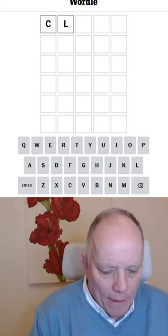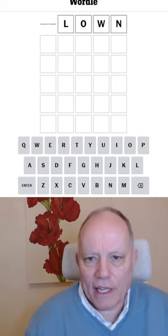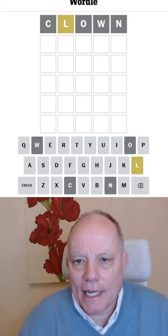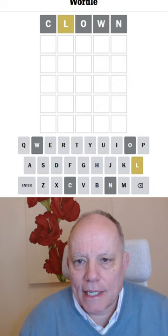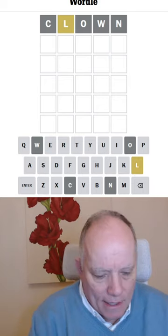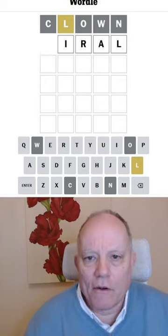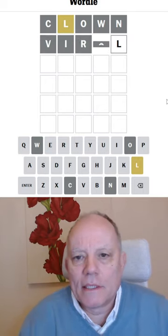Hello, welcome to Wordly in a Minute, starting with clown. Today I'm getting just an L that could send us viral, perhaps.